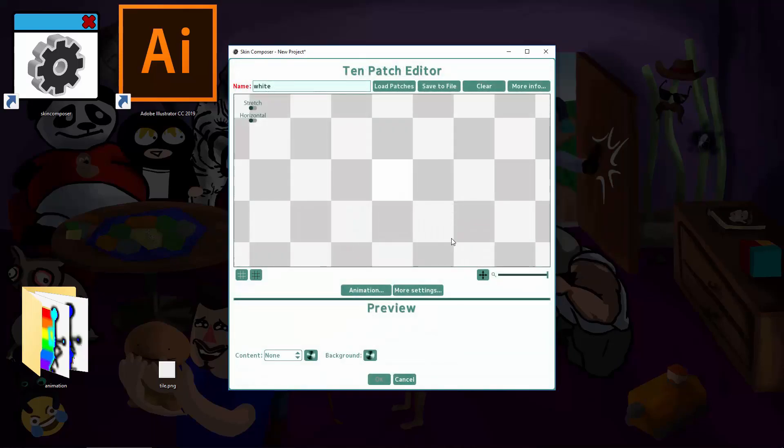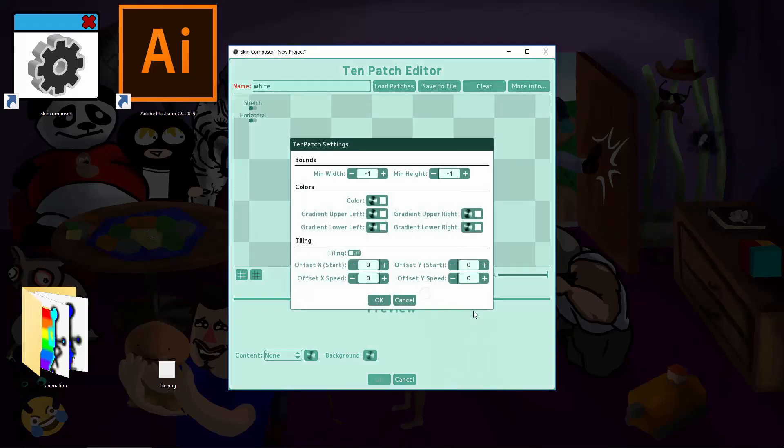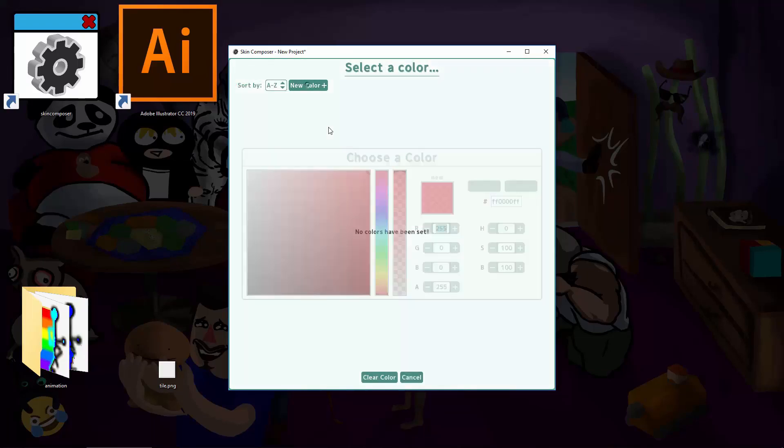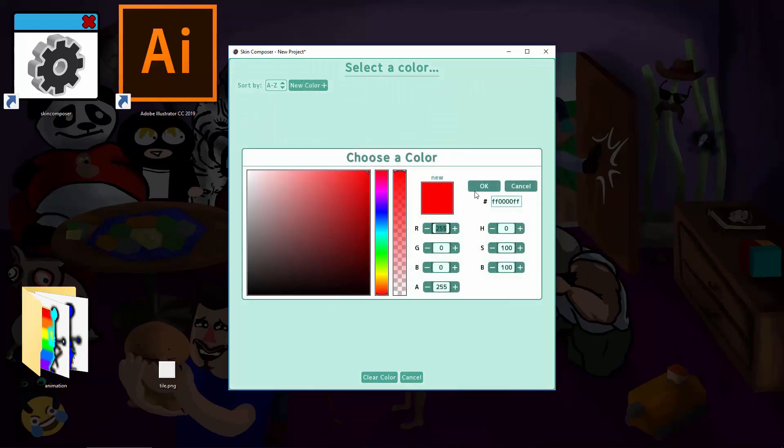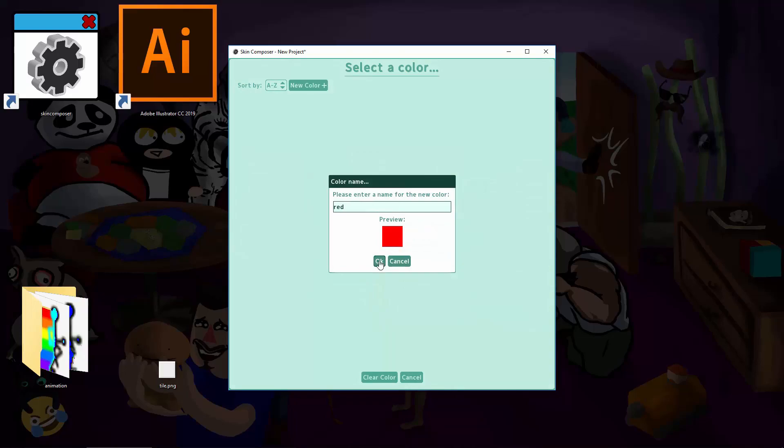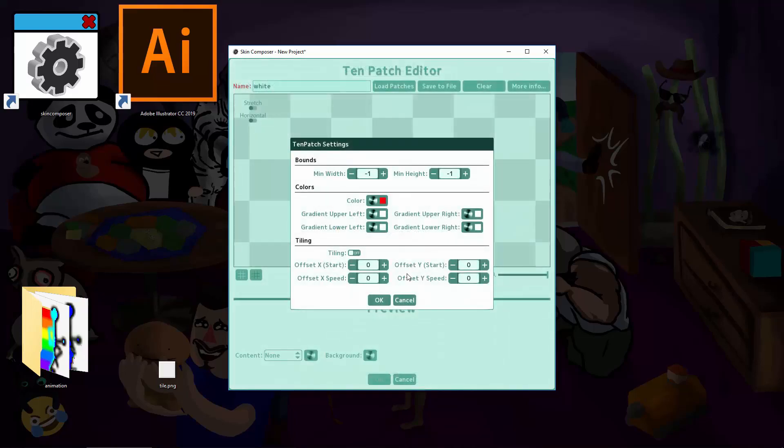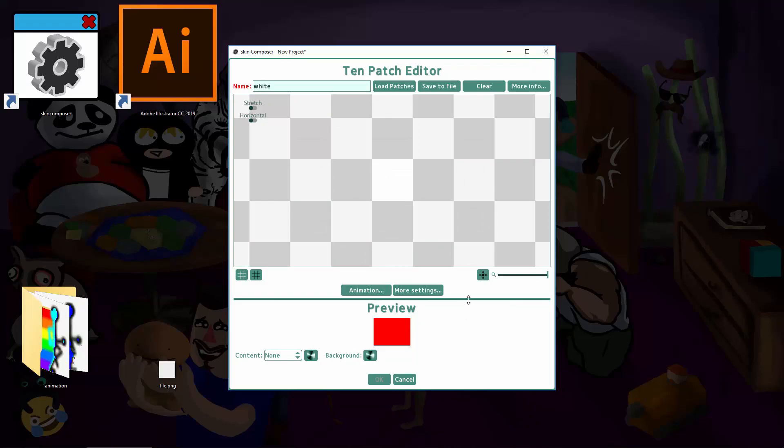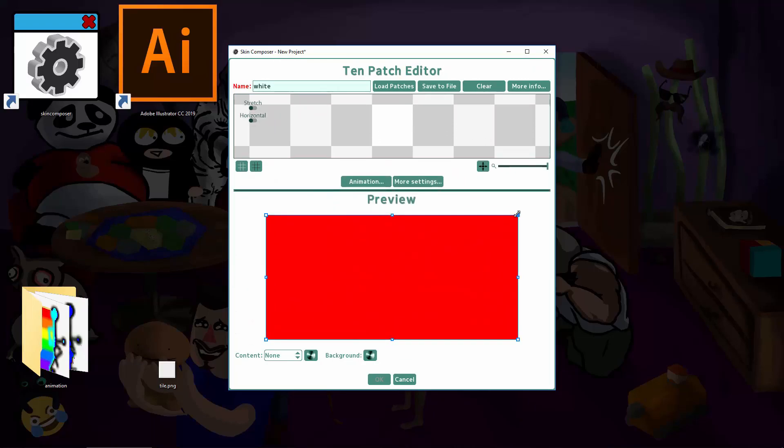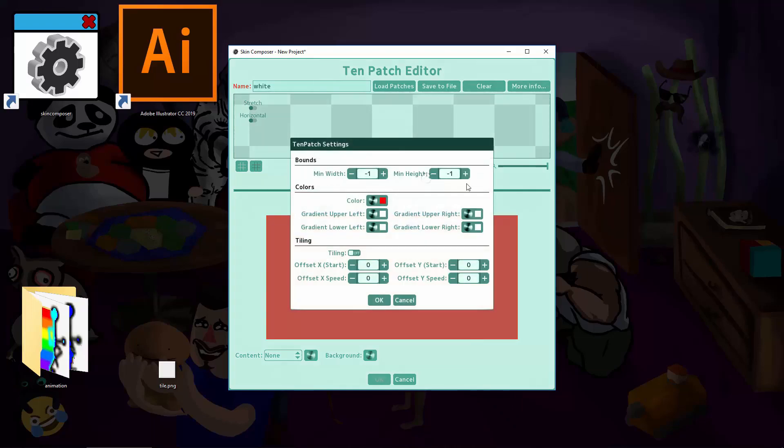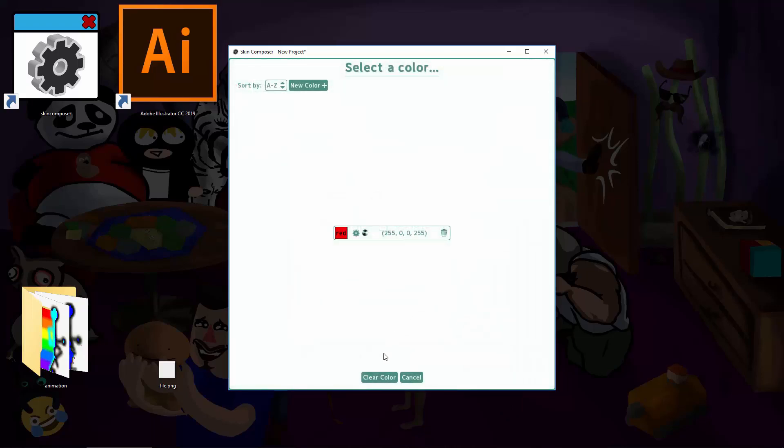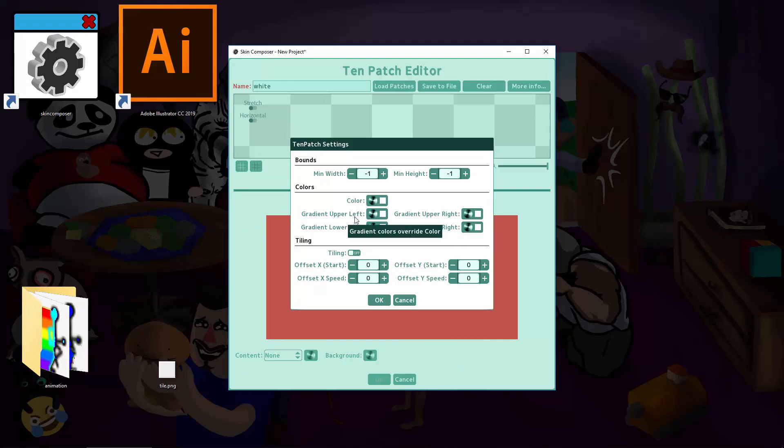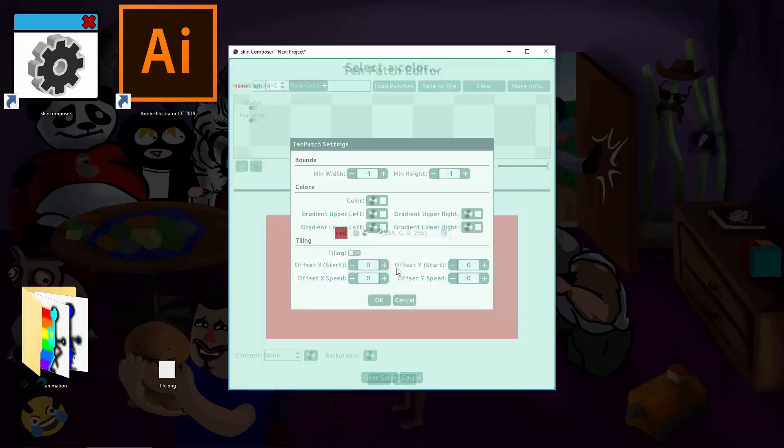We're going to use more settings in Tenpatch again. If we wanted a single plane color, we'd use the color field. For gradients, we can define the colors by four points in the texture. Lower left, upper left, upper right, lower right. I'm going to play with that.